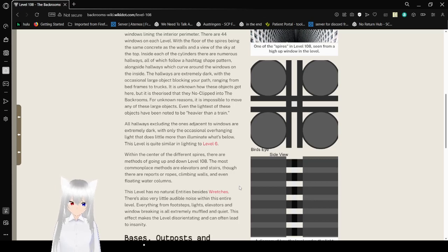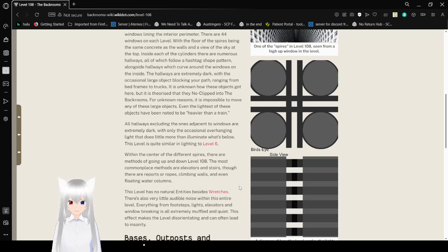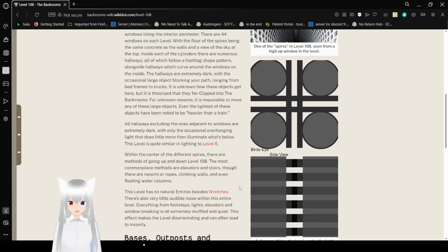All hallways, excluding the windows and adjacent to windows, are extremely dark, with only the occasional overhanging light. Letters lit or mordant and illuminate what's below. This level is quite similar lighting to Level 6.